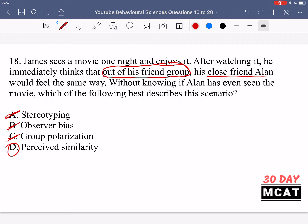Option D is correct: perceived similarity. Similarity in psychology refers to shared beliefs and interests. Perceived similarity is extrapolating from that — because James and Alan are very similar in many areas, James perceives they'll be similar in this area too. James doesn't know if Alan has seen the movie, but based on how similar he feels to Alan, he concludes that because he liked the movie and they're very similar, Alan will also like it. So perceived similarity is the best answer.